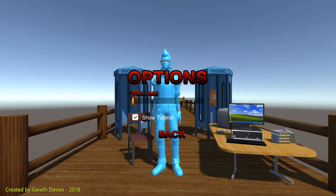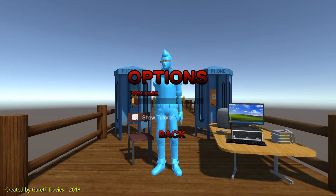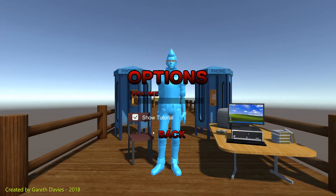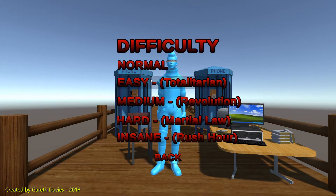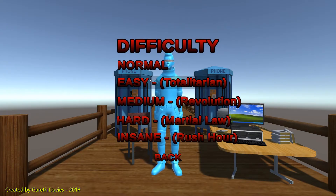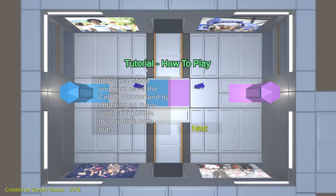And then we've got the show tutorial button, which actually enables or disables the tutorial screen. For now, we're just going to demonstrate how the game works. We're going to click play. The first difficulty is called normal, so I'm going to be showing you the normal difficulty. It's going to take a second — and there we go, the scene is loaded.